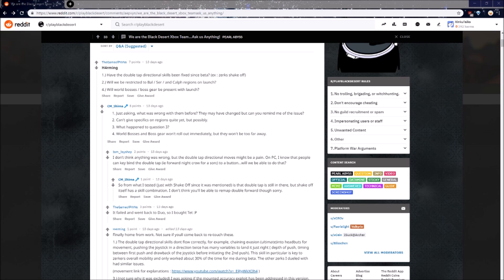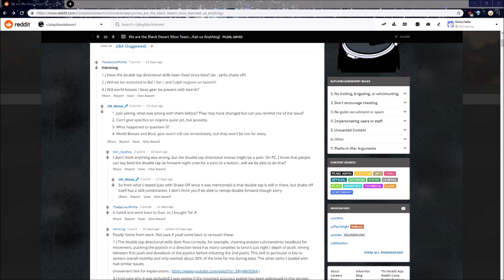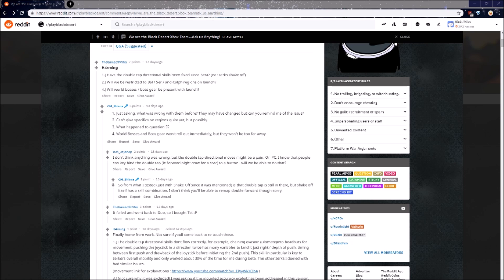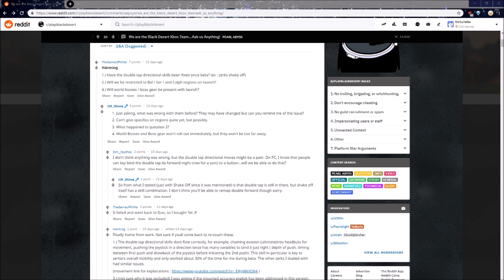Have the double tap directional skills been fixed since Beta? From my understanding, there's many parts to this question and it wasn't fully understood and answered here. However, he did answer, so from what I tested, is that double tap is still there, but Shake-Off itself has a skill combination. But more importantly goes on to say, I don't think you'll be able to remap double forward though, sorry. This may be a huge letdown to some. With the controller already having limited options for keybindings, this is one of many challenges playing on a controller will bring. There are still many comments from players who play during the beta that are saying double forward even when used correctly sometimes doesn't activate. Hopefully, they are aware of this issue.